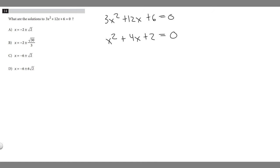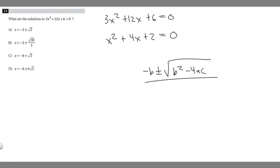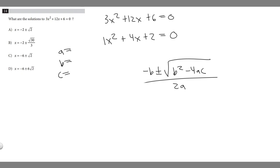We're going to use the quadratic equation, which is negative b plus or minus the square root of b squared minus 4ac, all over 2a. So let's decide what a, b, and c are — they're just the coefficients in front of each term. So a is going to be the coefficient in front of our x squared term, which is just 1 — you just don't see the 1. So a equals 1.